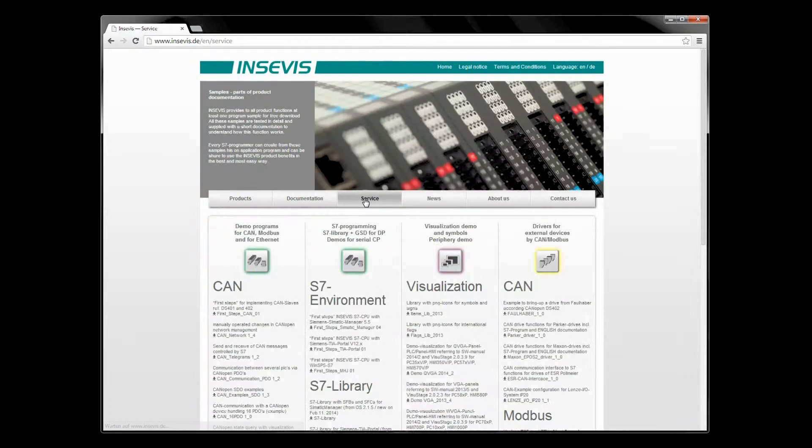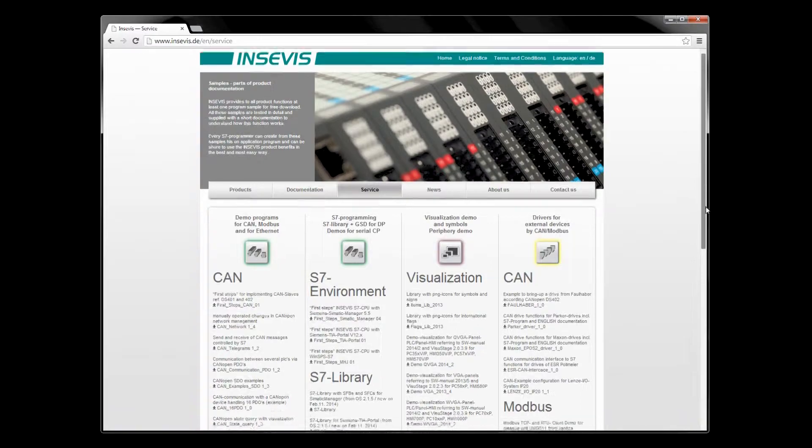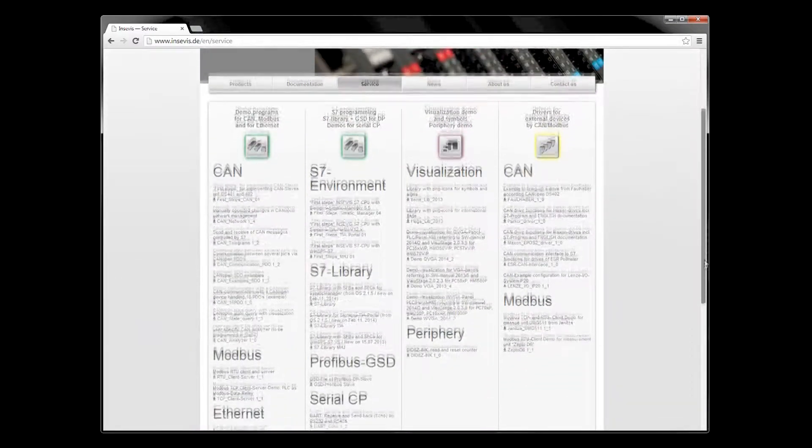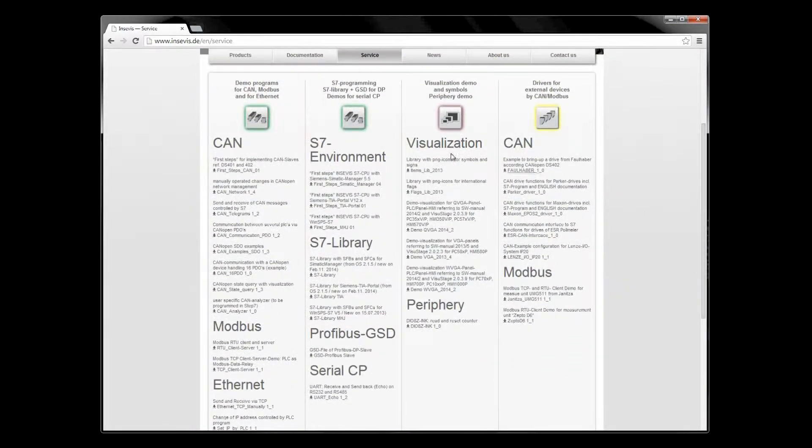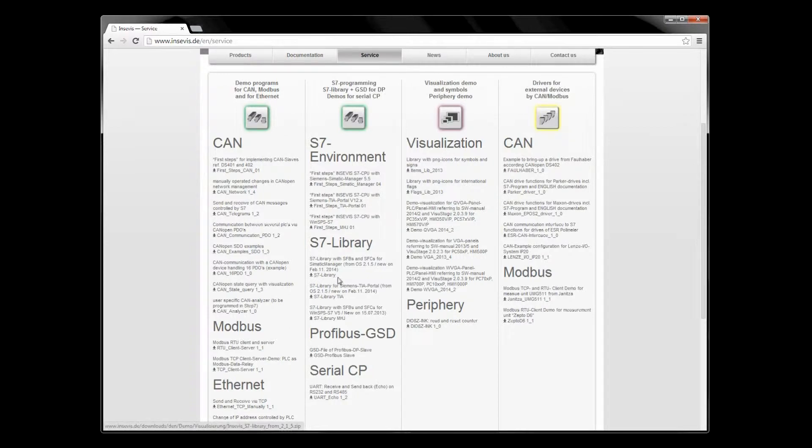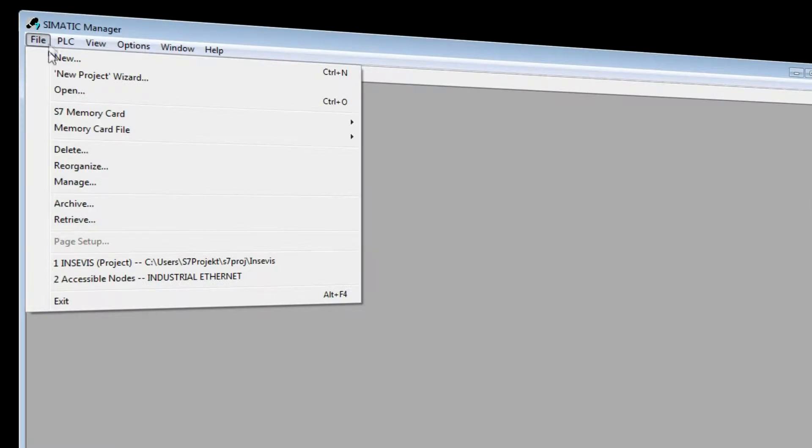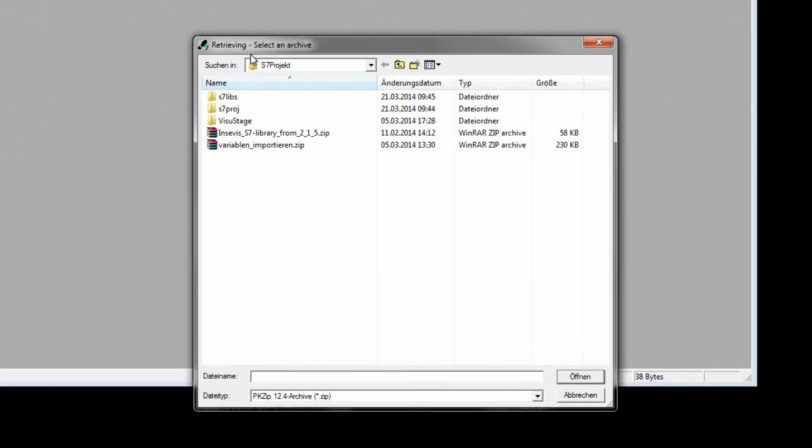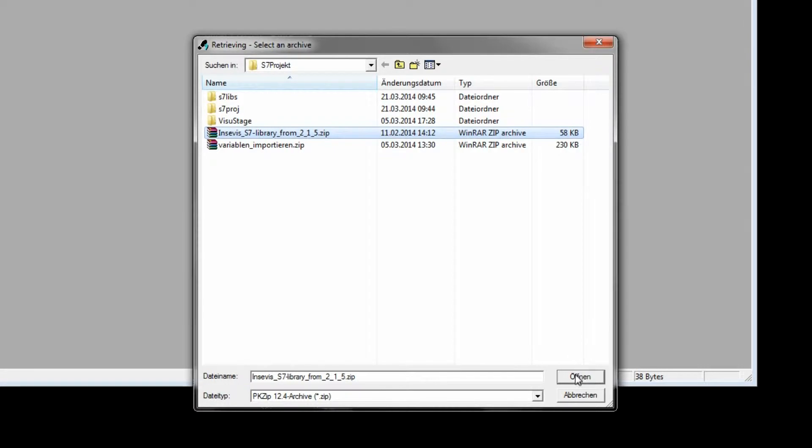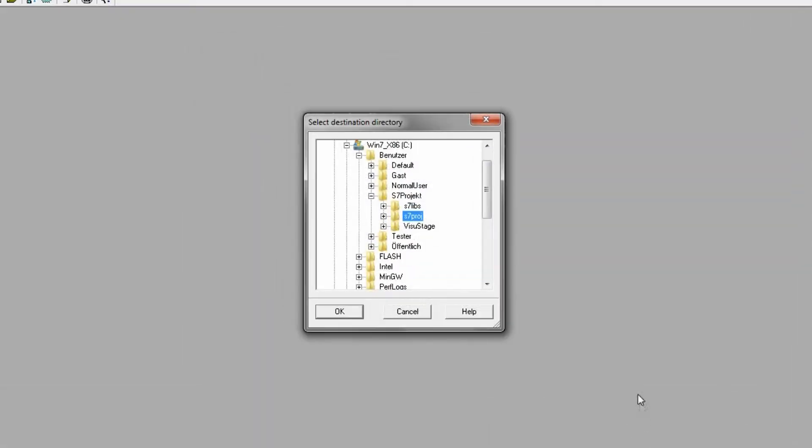The actual S7 library is available for free download at the in-service website in the service area. Here you'll find it. After downloading and saving, the S7 library will be installed in the Simatic Manager with files dearchiving.